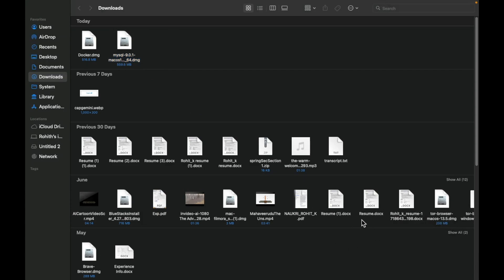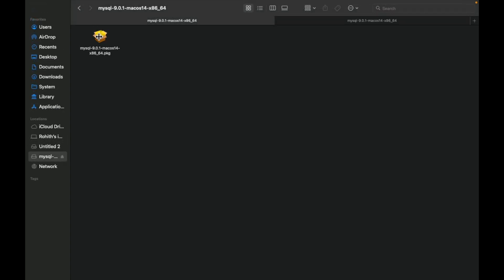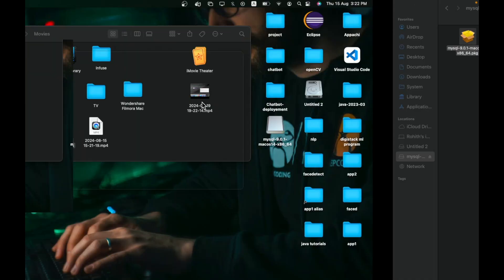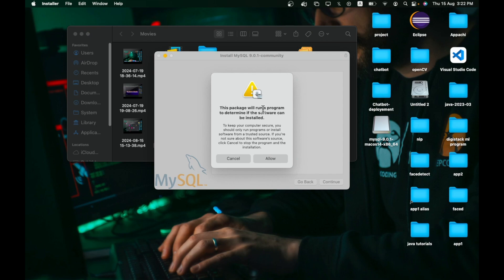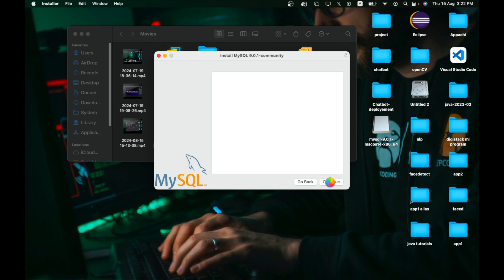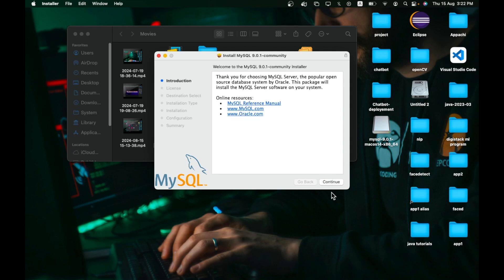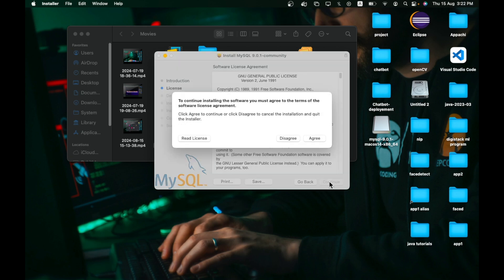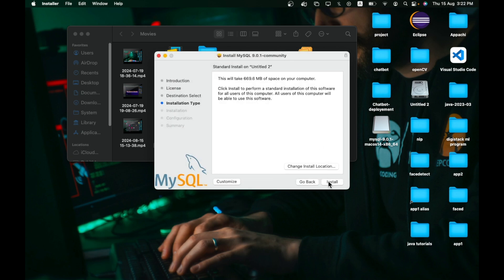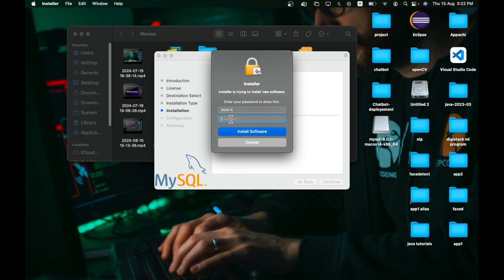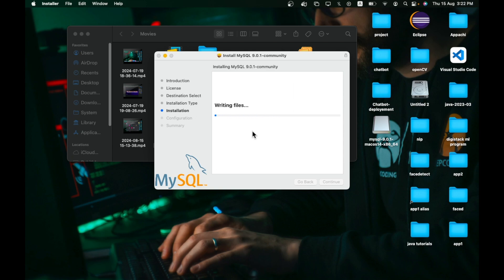You will see 'Verifying MySQL' and then get the package. Double click on it. You'll see 'This package will run a program to determine if the software can be installed.' It will load. Then click Continue, Continue, and Agree. For the installation, click Install Server and give your macOS admin password, then click Install Software. It will take some time.